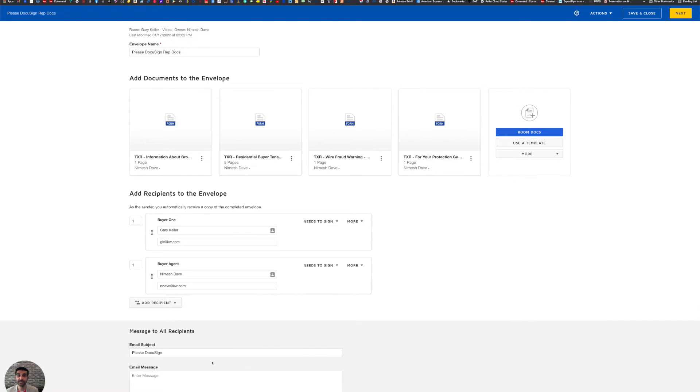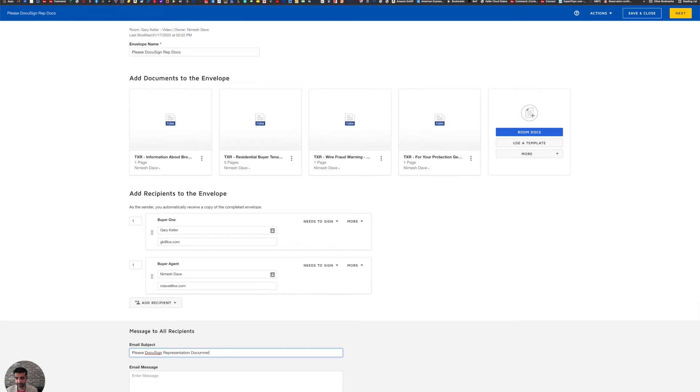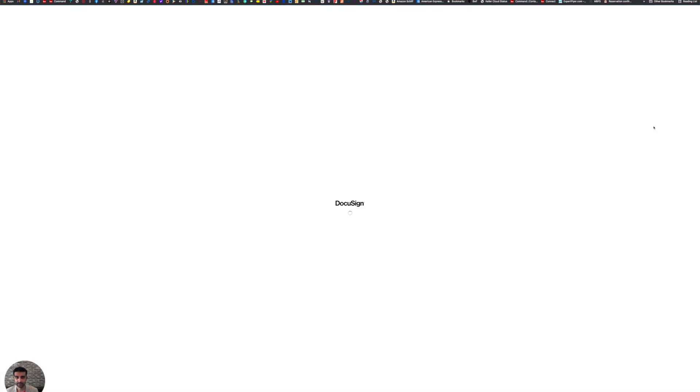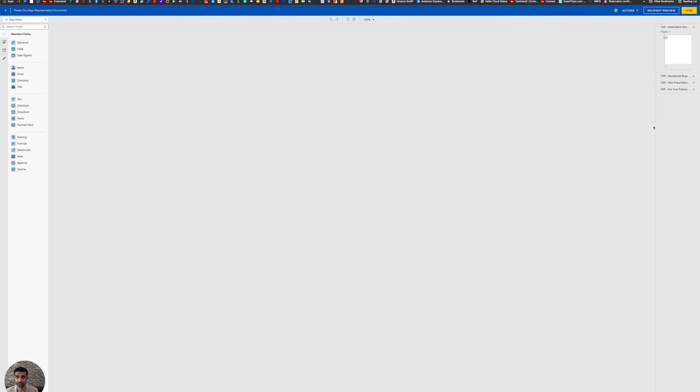Then I can scroll down. And the last part on this list here is if you would want to personalize the email. Now that's a personal preference. I can say, please DocuSign representation documents. And then if I want to put anything in the body, then I could do that in the email message. Now I'm going to go to the top right. And in that yellow button, I'm going to click next and this is going to be the final step and the final screen when it's loaded.